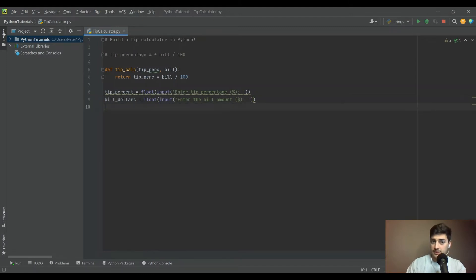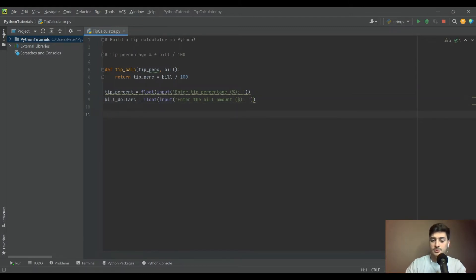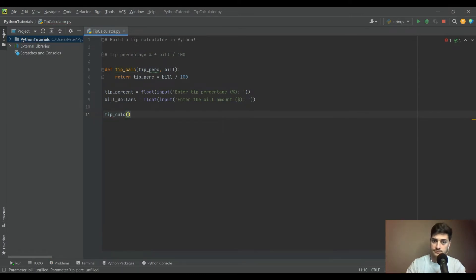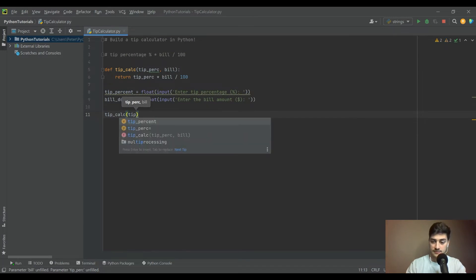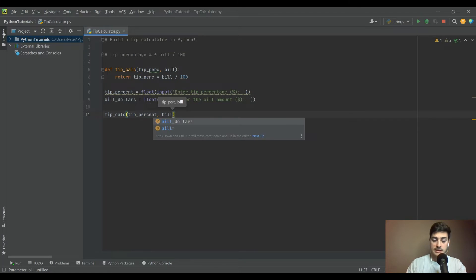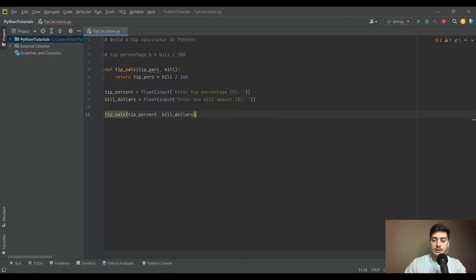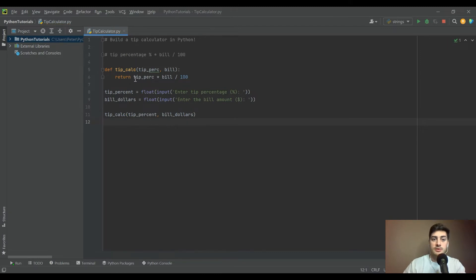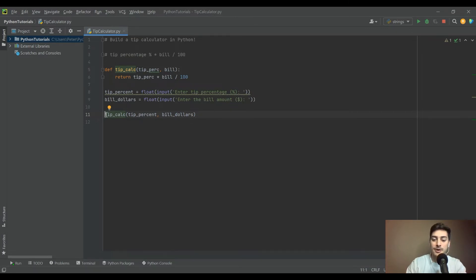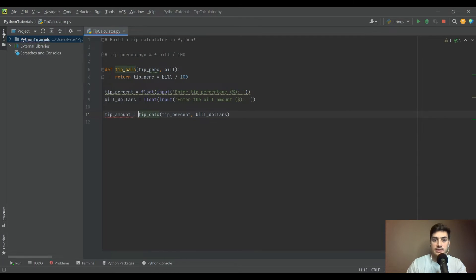Then all we're going to do is call that function tip_calc that we already created. For our tip percentage, the variable we made was tip_percent, and our bill is bill_in_dollars. This is going to return something, but since we didn't store it in a variable, it's not really useful. So we'll call it tip_amount, which is what we're getting back from the function.